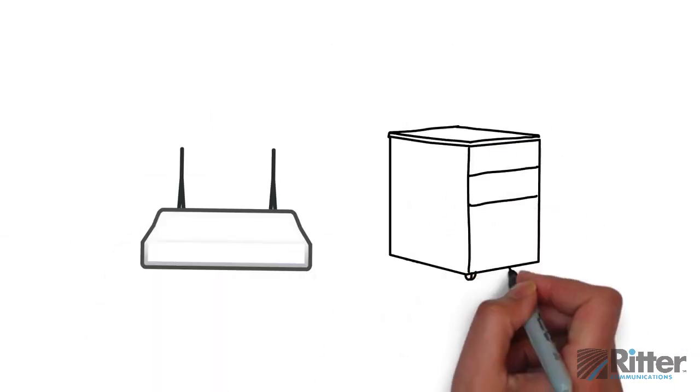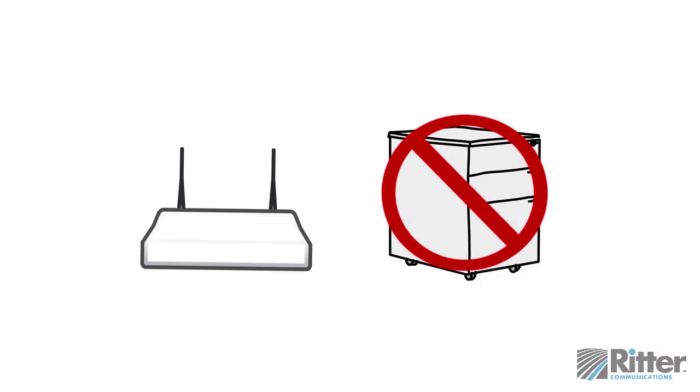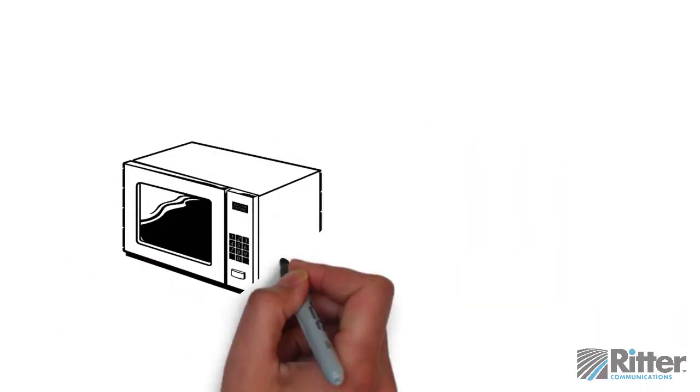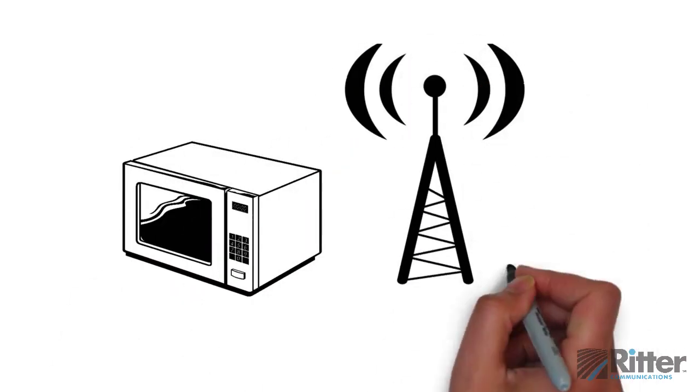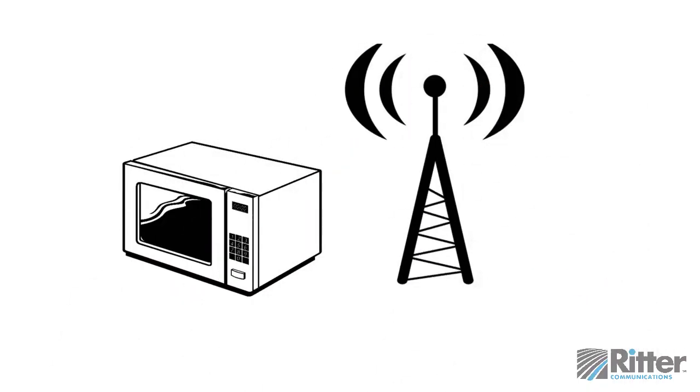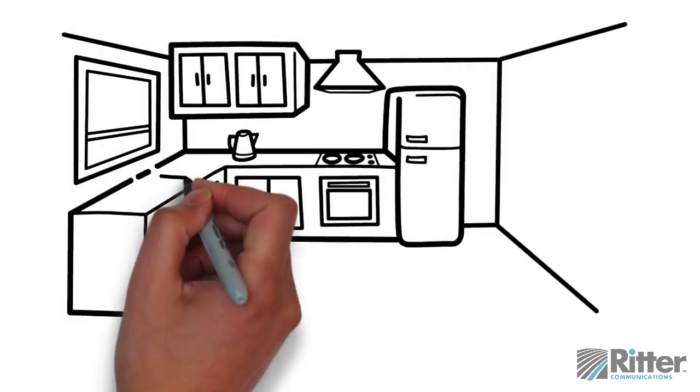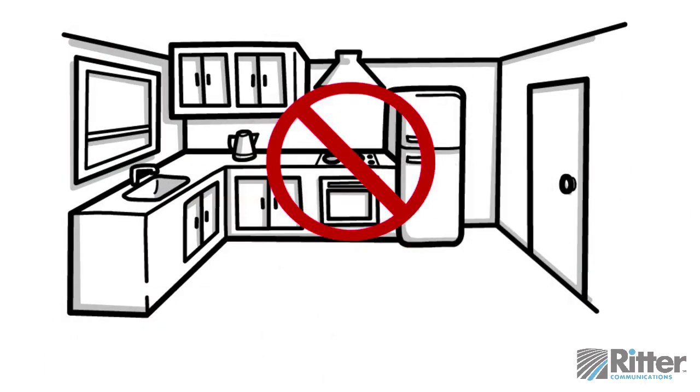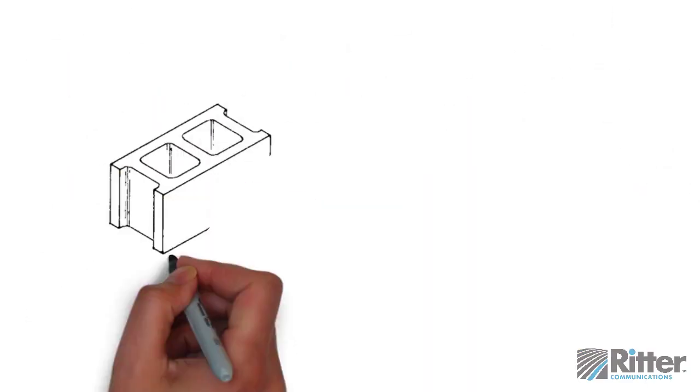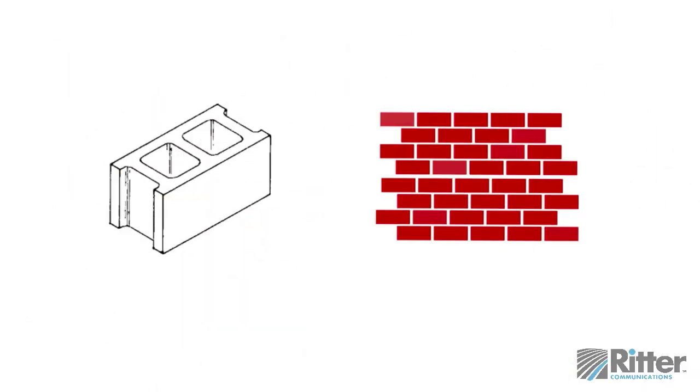Avoid surrounding it with metal objects and don't keep the router near a microwave. Microwaves operate around the same frequency as wireless routers and can disrupt your signal, so the kitchen is not the best place for your router to live. Concrete or brick walls can weaken your signal, too.